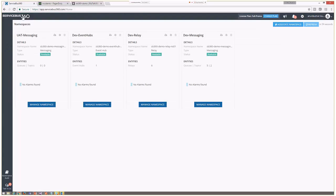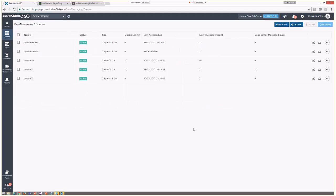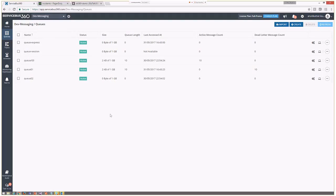As soon as you associate namespace connection strings, on the operation side you see a quick snapshot of all your recently associated namespaces. This gives you a quick overview of the status of each namespace — how many entities are available, whether any alarms are configured, the alarm status, and any errors or warnings. It is very intuitive to identify if a namespace is doing well or if something is wrong. Switching between namespaces is very easy using the namespace dropdown.